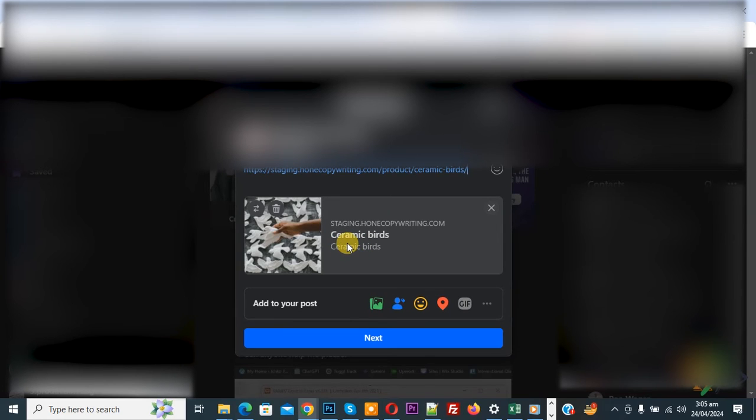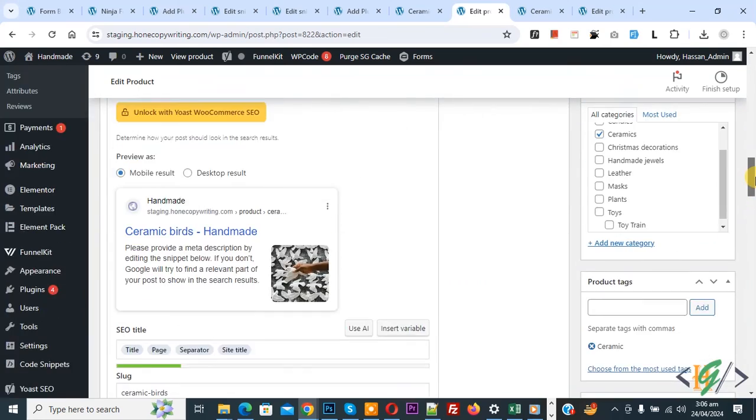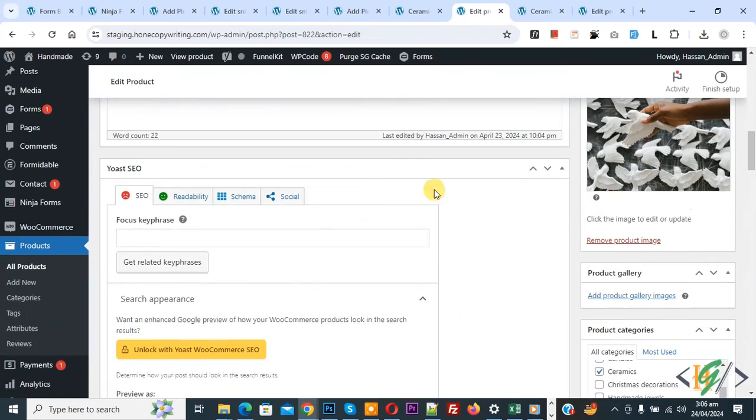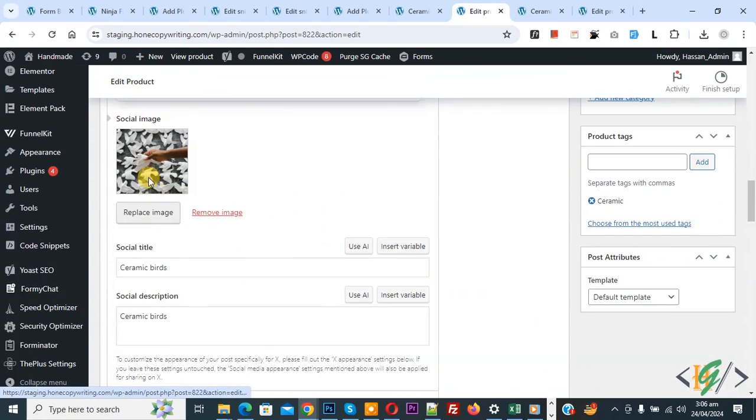Back to product again, go to edit product and then scroll down to social tab. You see we added image, and then you see social title, description. So I hope you like this video.